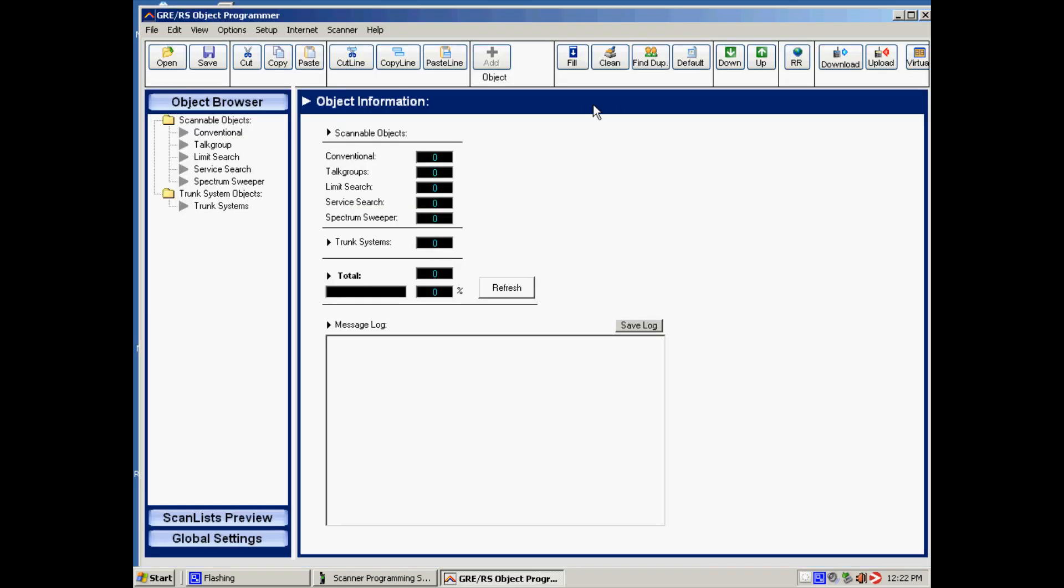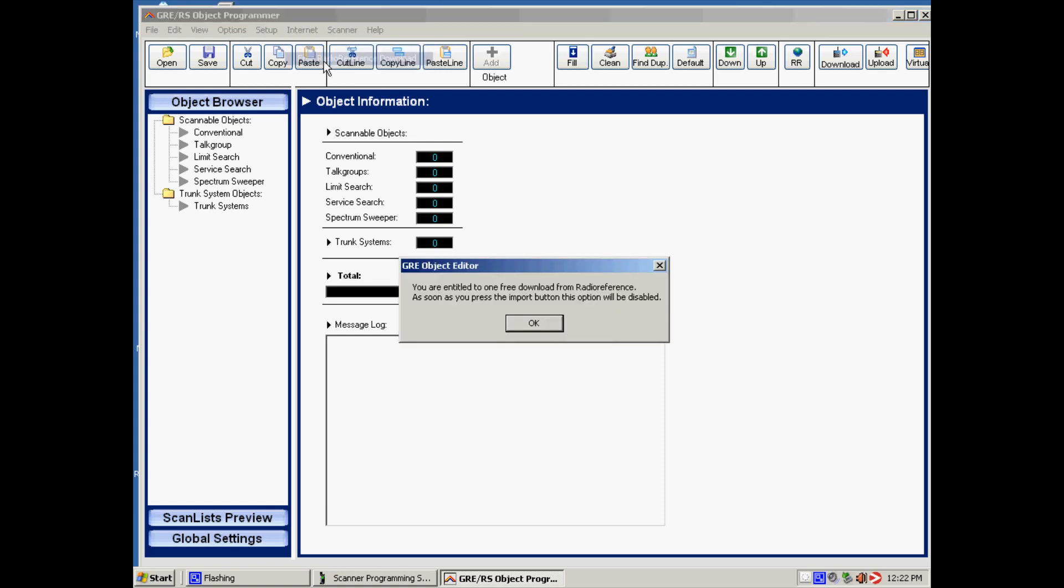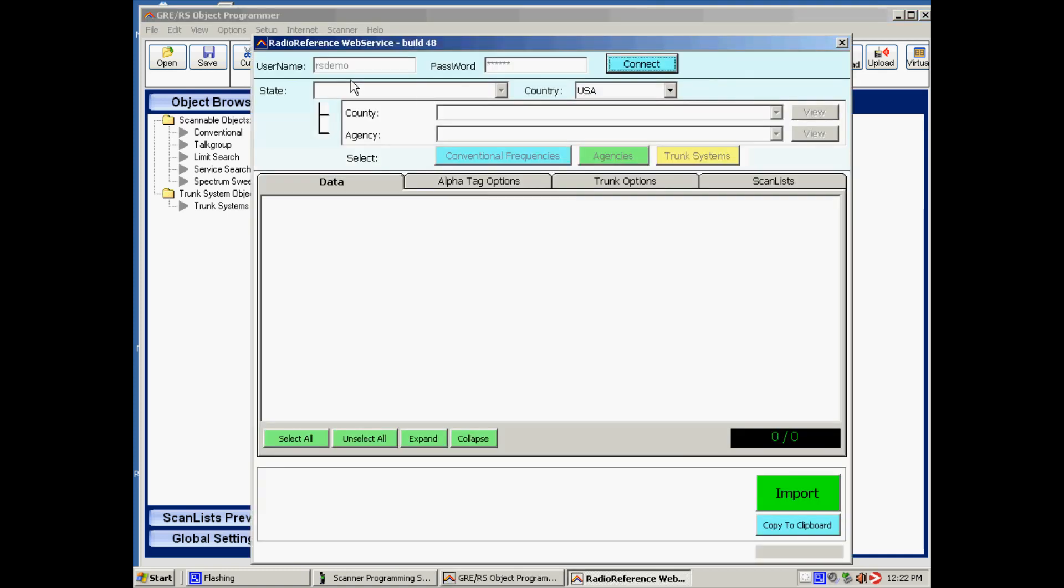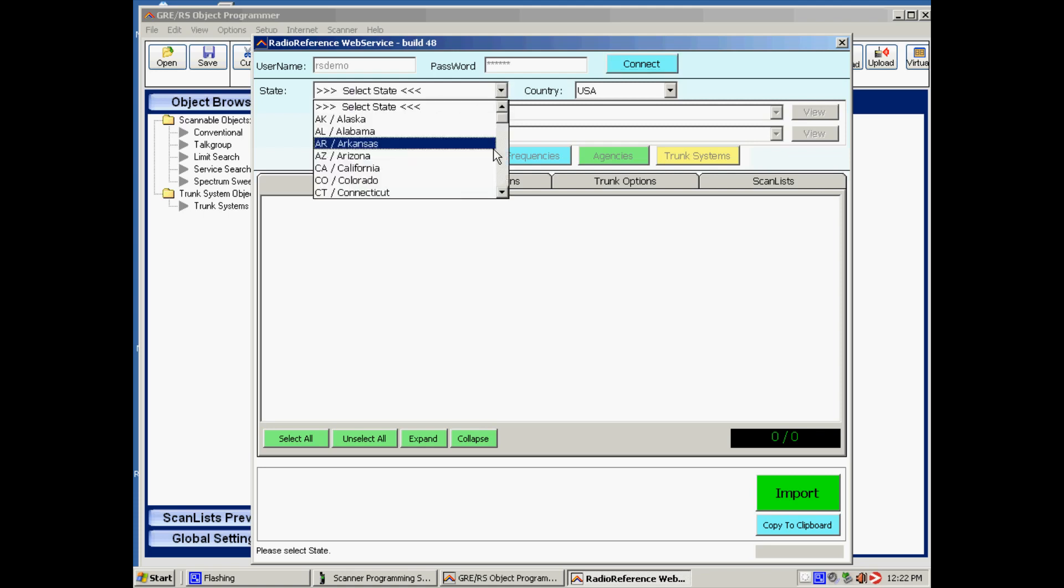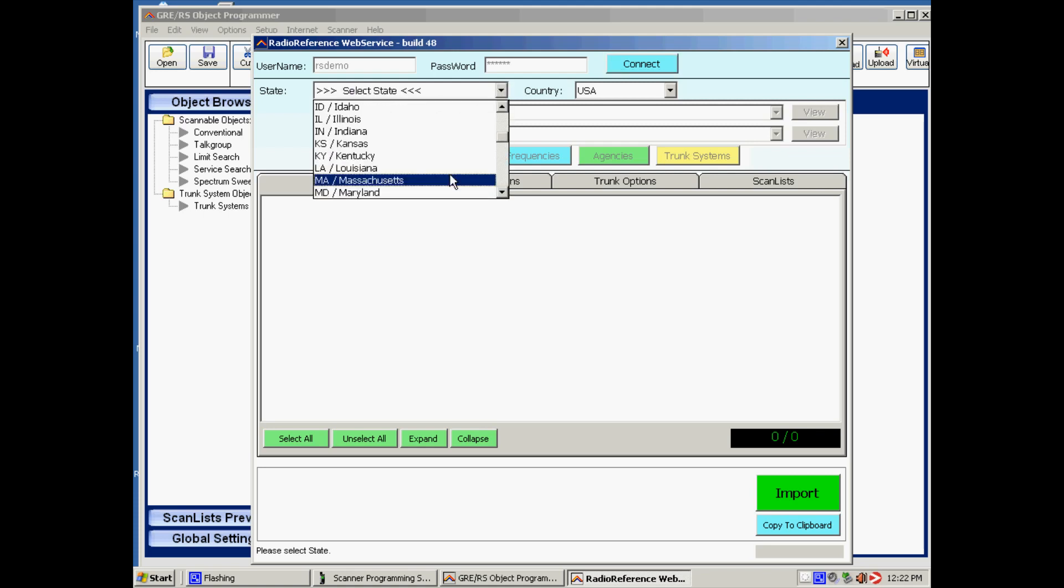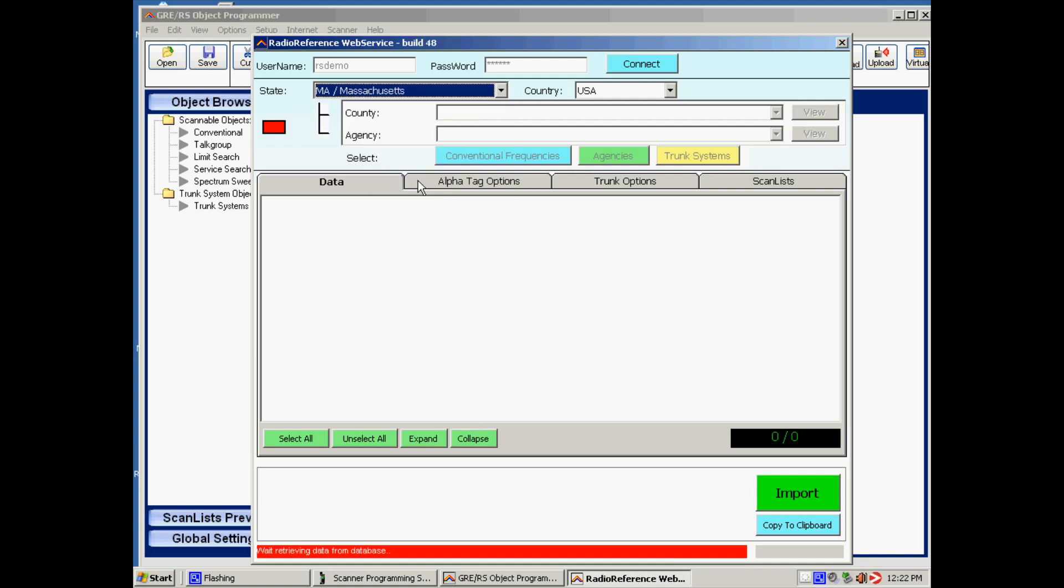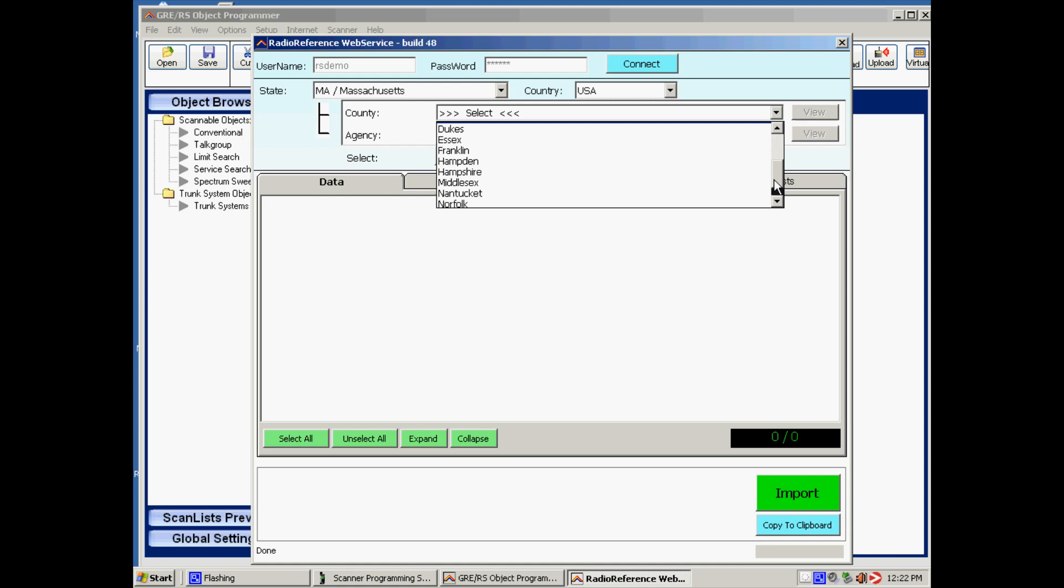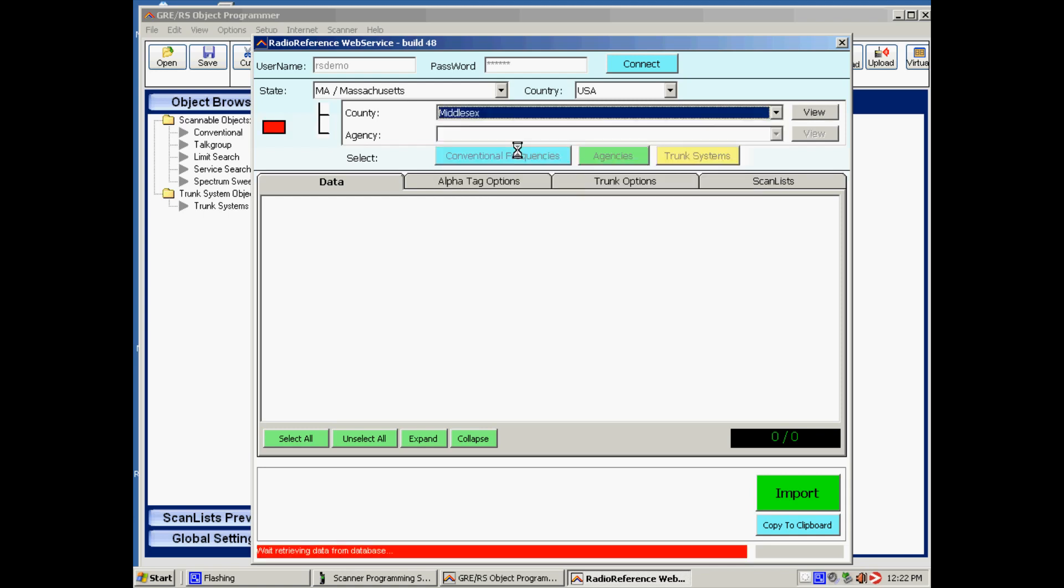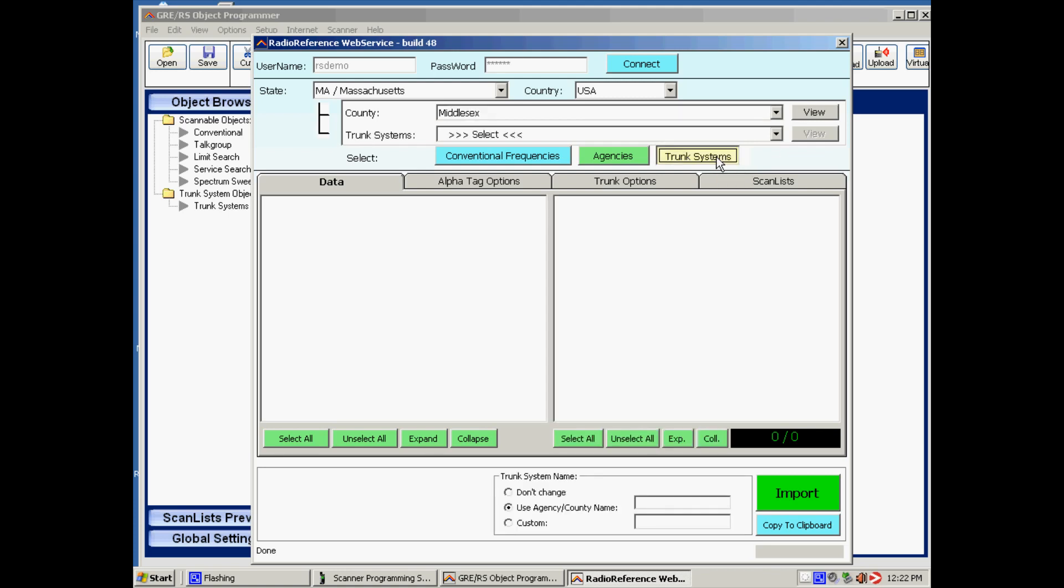And now we go to internet, free, ready reference, download. Now the software is connecting to the database and downloading the states. We select Massachusetts. We select Middlesex County. We click on trunk systems.